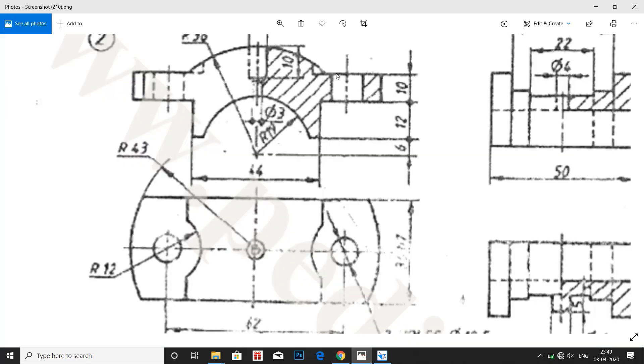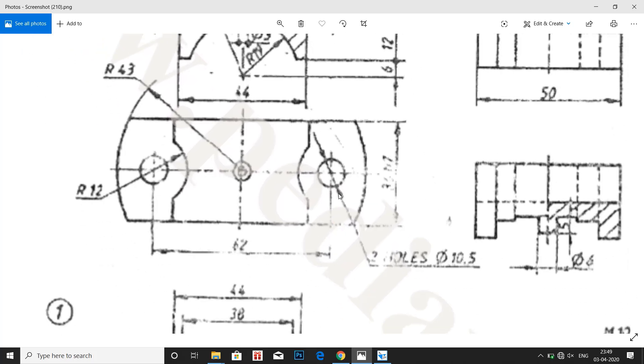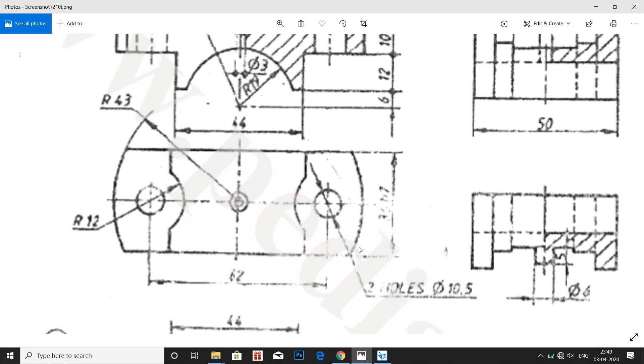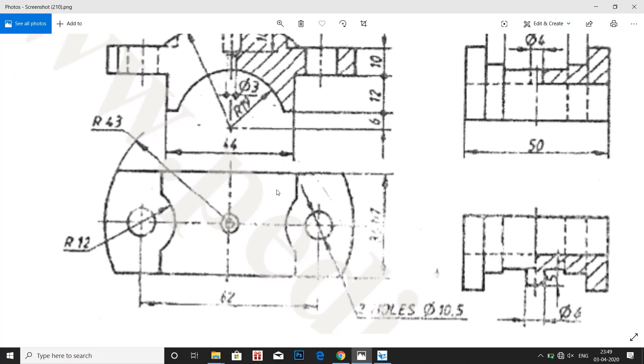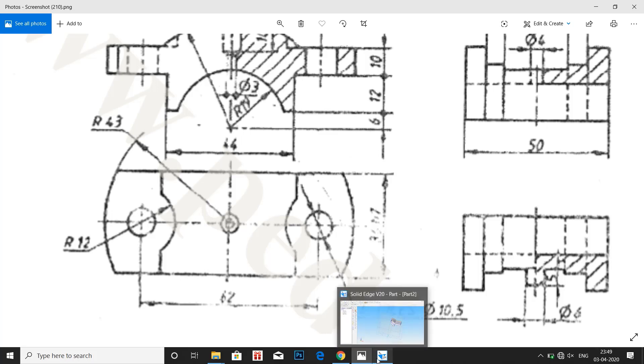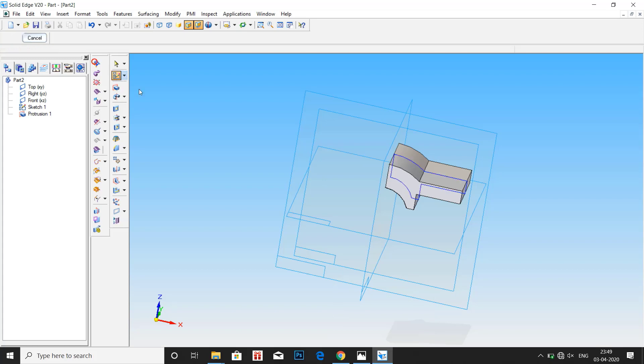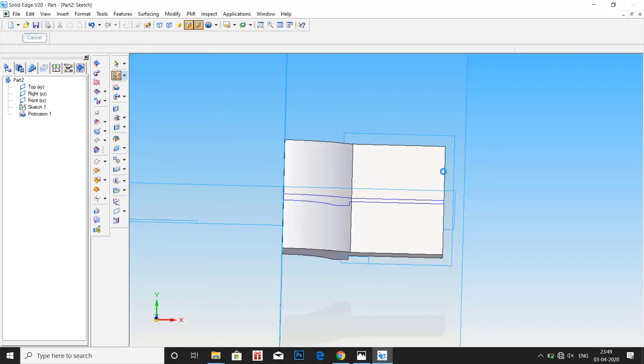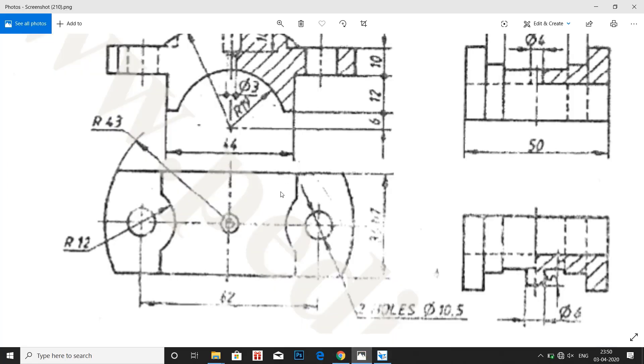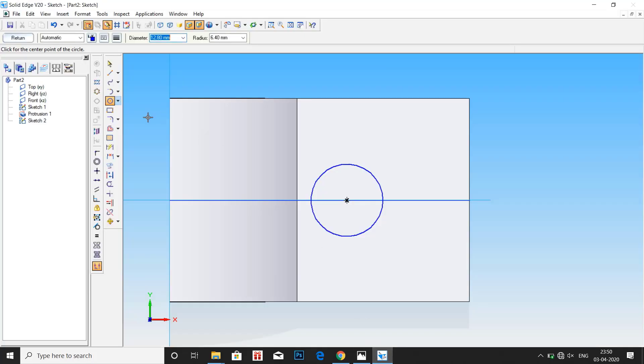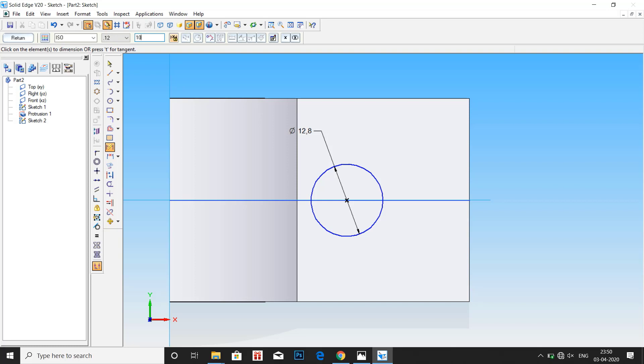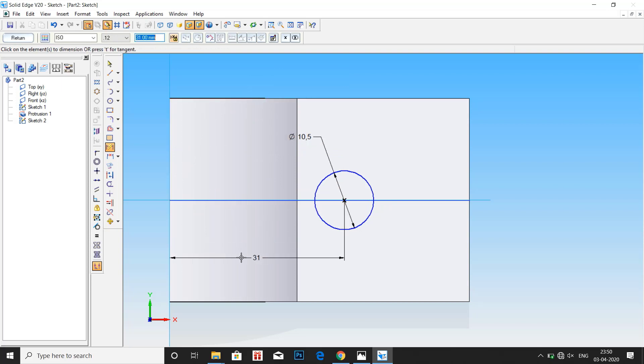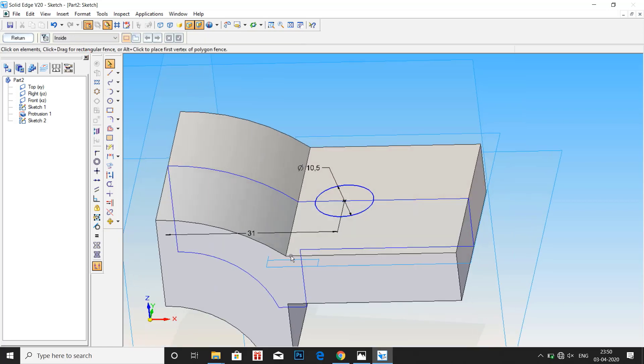Go to sketch. Here we have to make a through hole of dia 10.5mm which has a distance of 31 from the center. Go to sketch, select this surface. Click on circle. Draw a circle of 10.5 dia. And the circle is at a distance of half of the 62, that is 31 from the center. Let us mark here 31mm, that is 62 by 2.